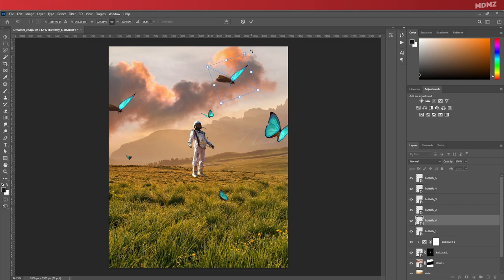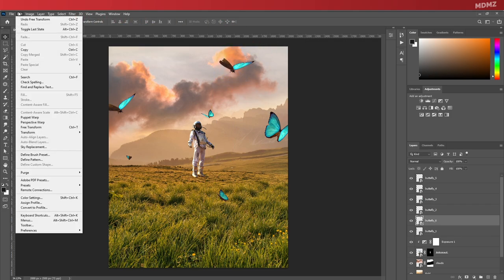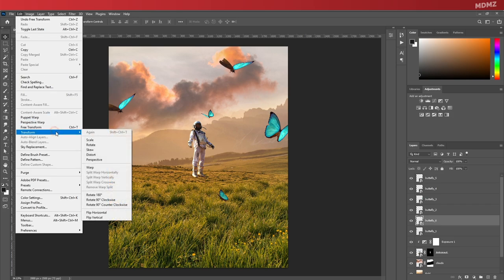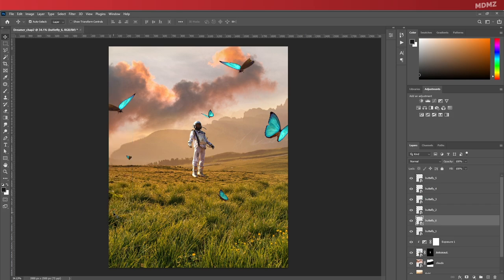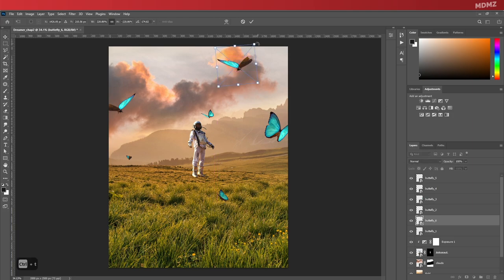And since it looks identical, I will just go over here to Edit menu, choose Transform, and Flip Horizontal. Alright great, I'm happy with the distribution of the butterflies.